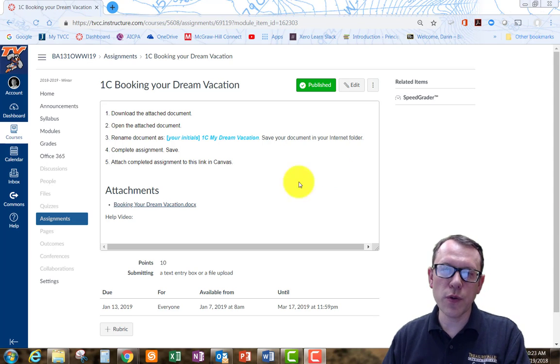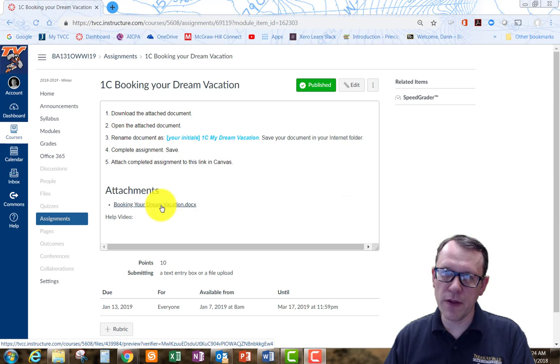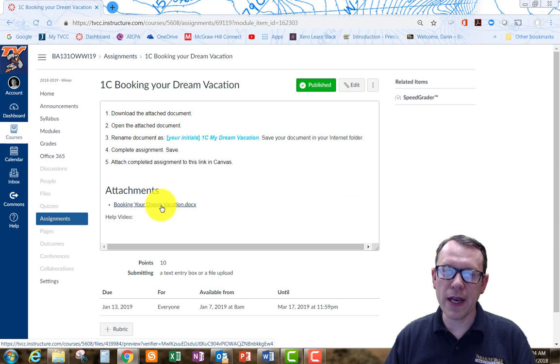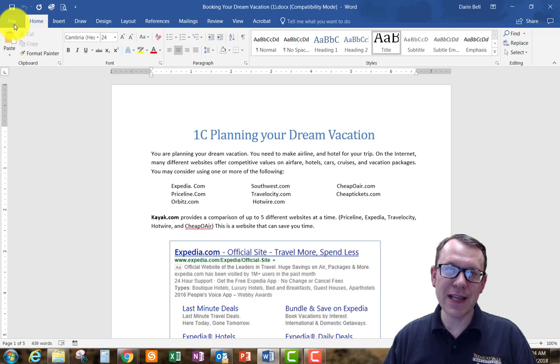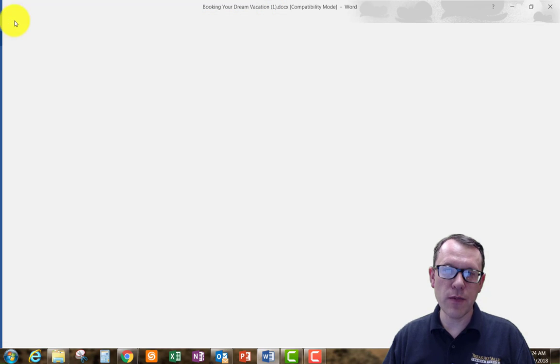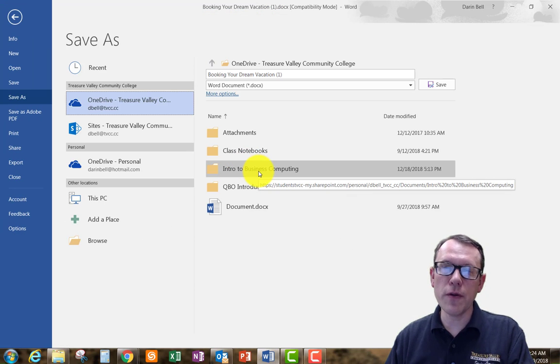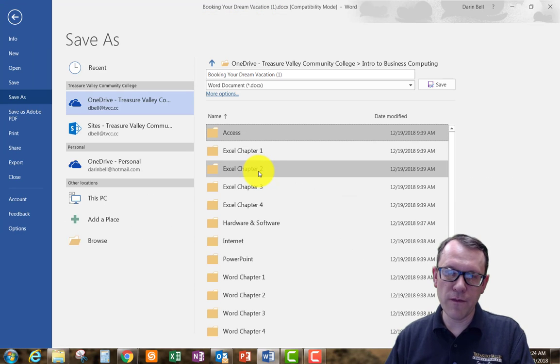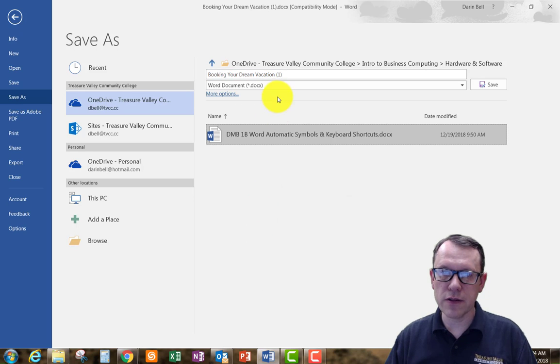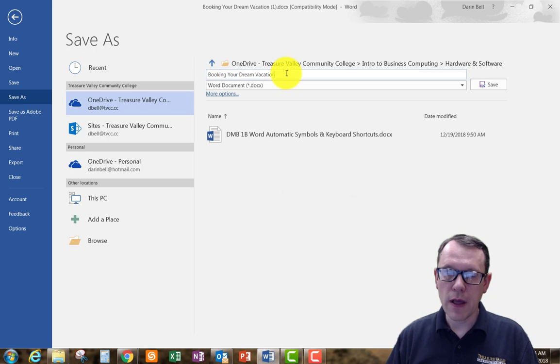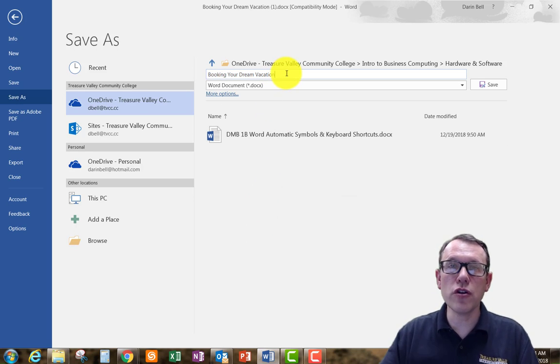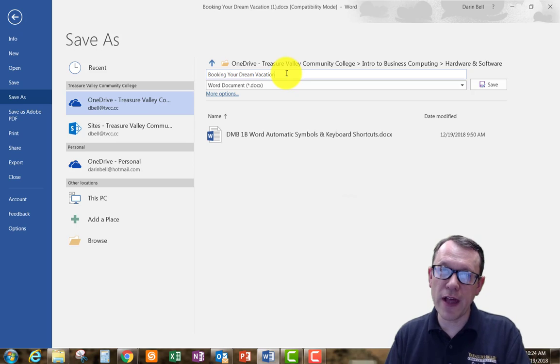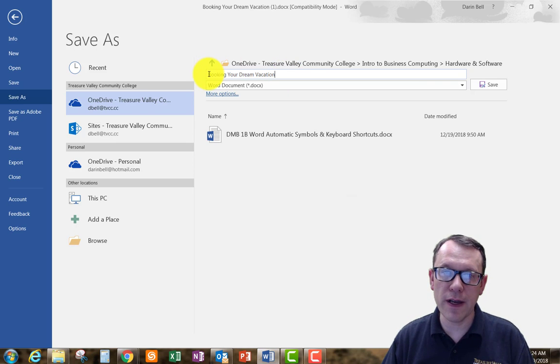We've got our attachment down here with the link. We want to open that up and save this document under our Intro to Business Computing folder in Hardware and Software. I'm using my cloud drive. You can use your flash drive if that's what you want to use.